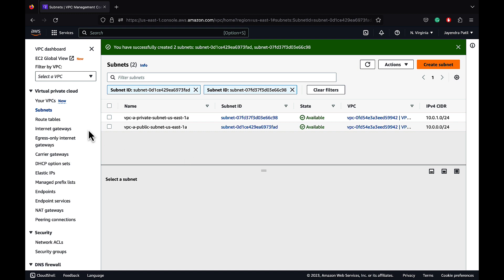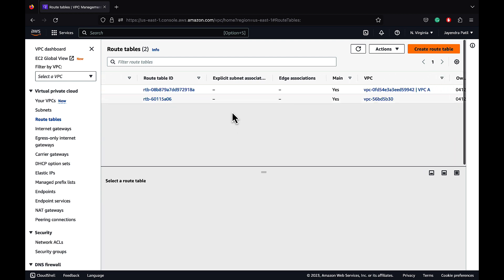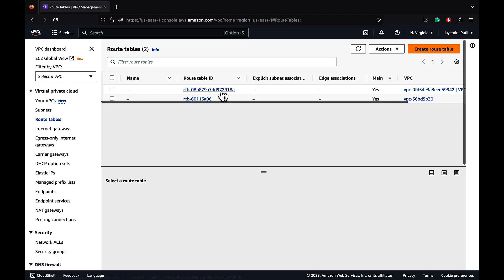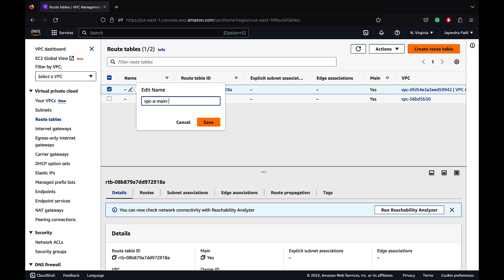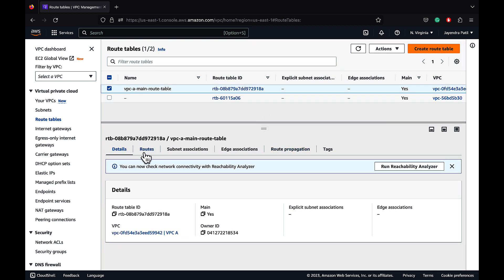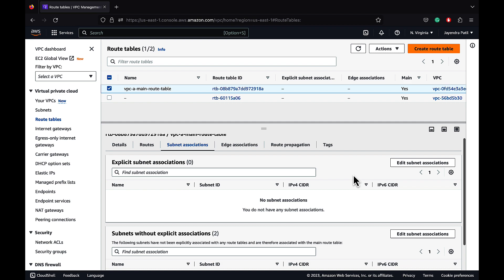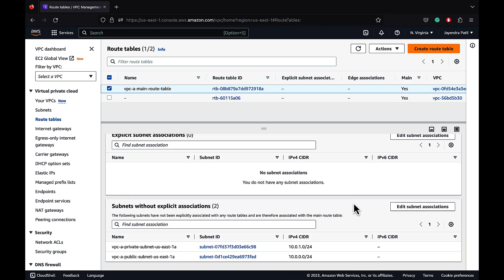Let's go ahead and create and configure our route tables. Route tables define rules termed as routes which determine where network traffic from the subnet would be routed to. Each VPC has a main route table with the attribute main marked as yes. Let's edit the name for our main route table as VPC-A main route table. The main route table has a default route for local that is already defined and cannot be deleted. All subnets not explicitly associated to a route table are implicitly associated with the main route table. Each subnet within a VPC must be associated with a single route table at a time, while a route table can have multiple subnets associated with it.